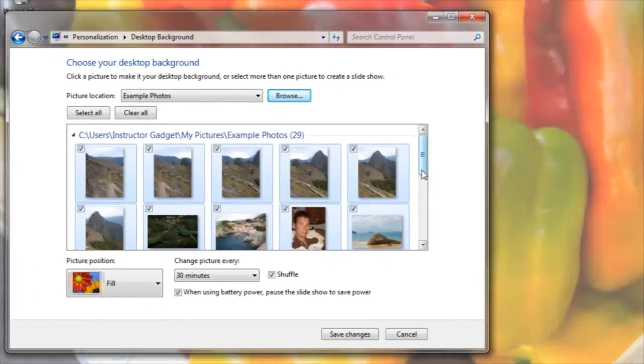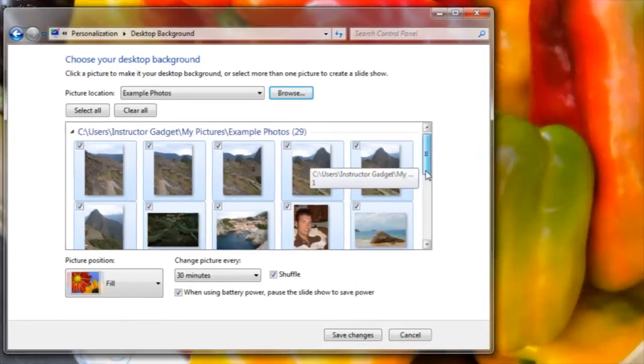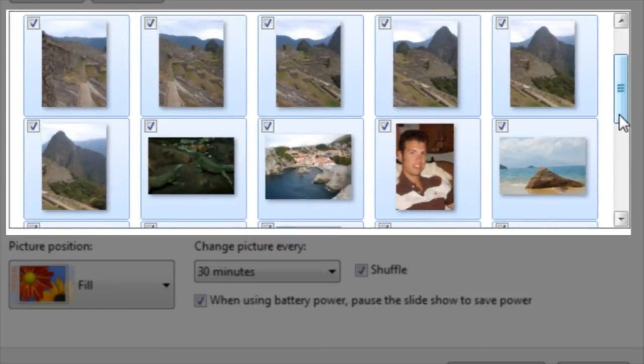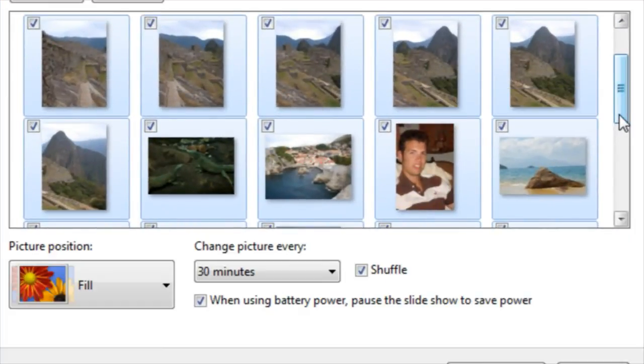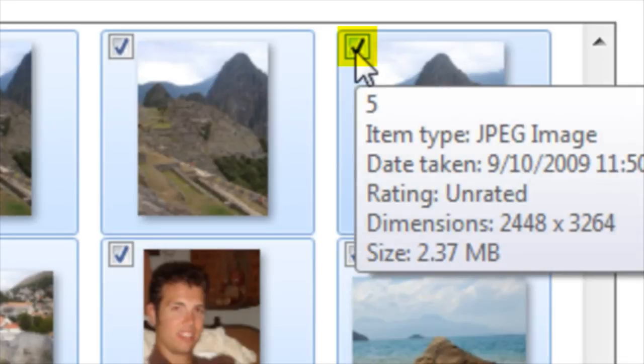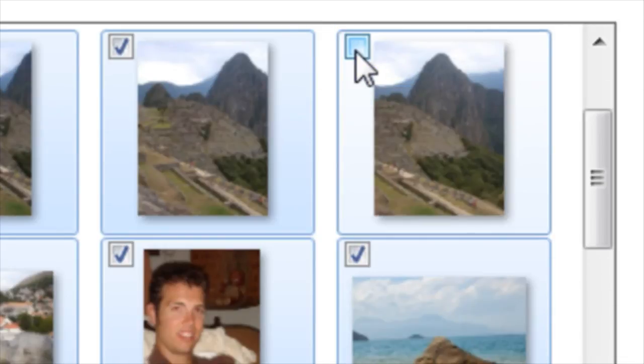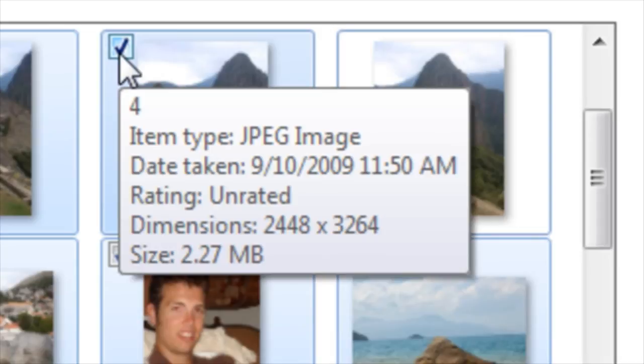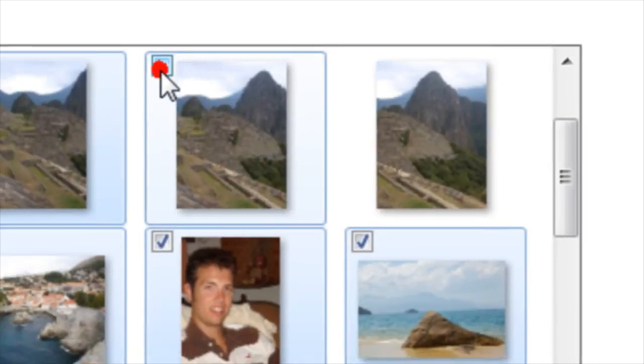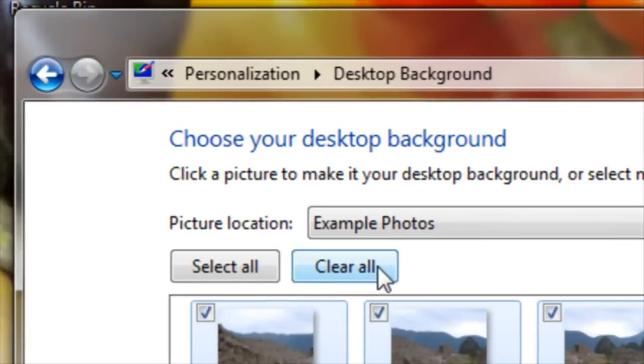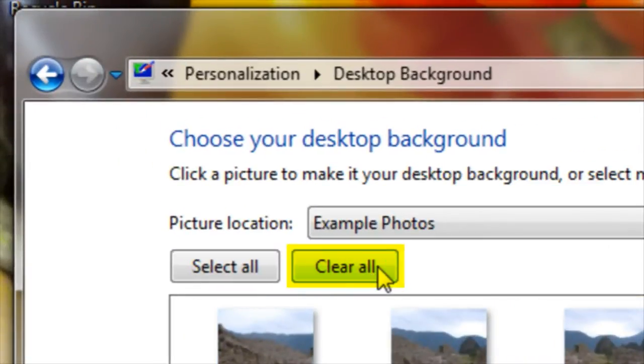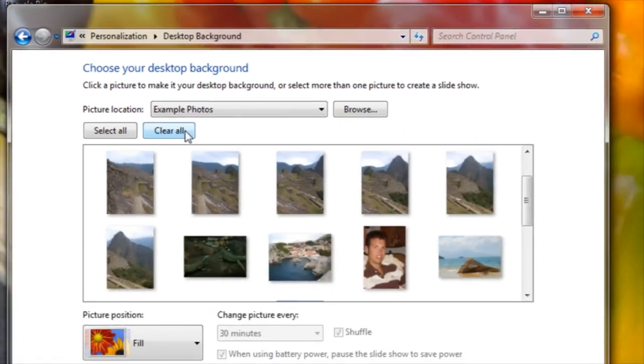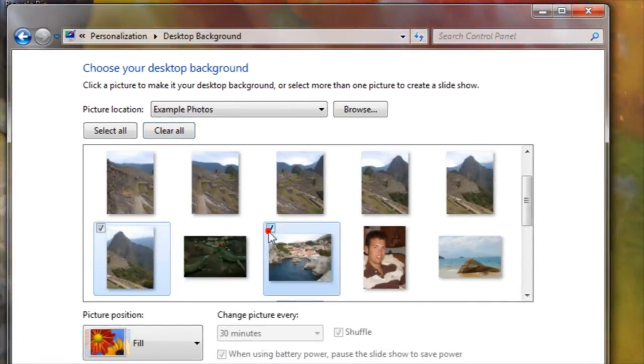You will now notice that several photos are shown. If I'd like to deselect a photo, I can simply click on the checkmark box. That photo will no longer be shown in the slideshow. I can also click on Clear All, which will clear every photo from the slideshow, and then I can individually select certain photos that I'd like to include.